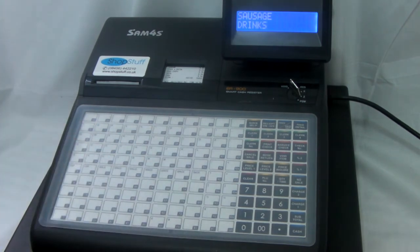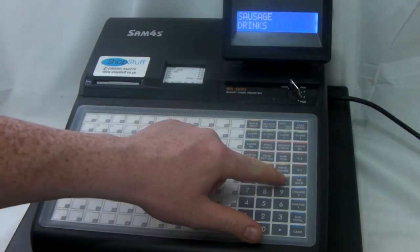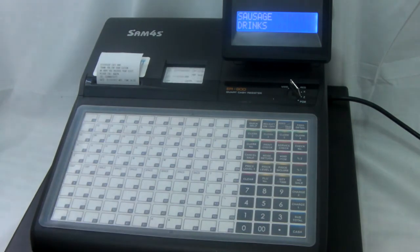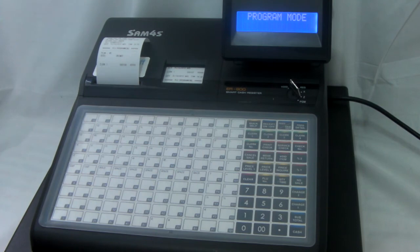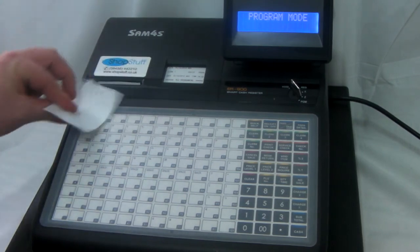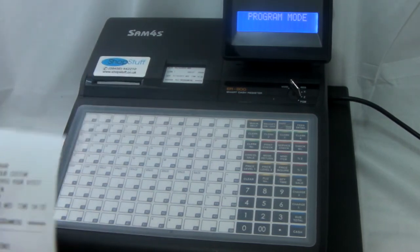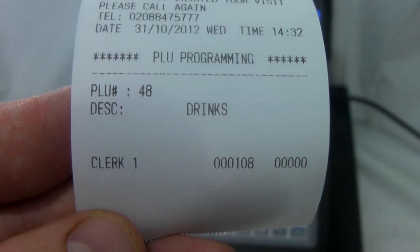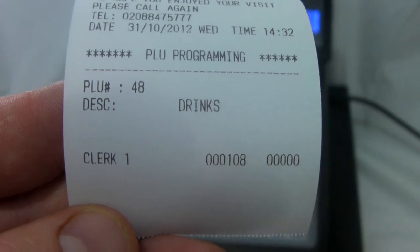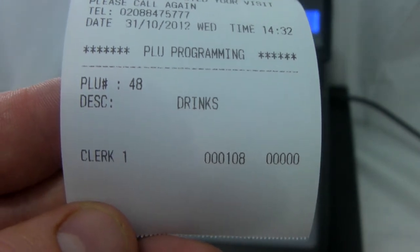Once you've typed in the new description, press the quantity time button and then press the cash button to save your program. The receipt will print out confirming that PLU 48 has had the description set as drinks.